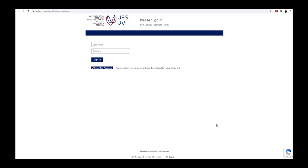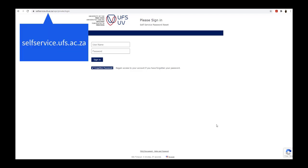To reset a forgotten password, open your web browser and go to selfservice.ufs.ac.za.